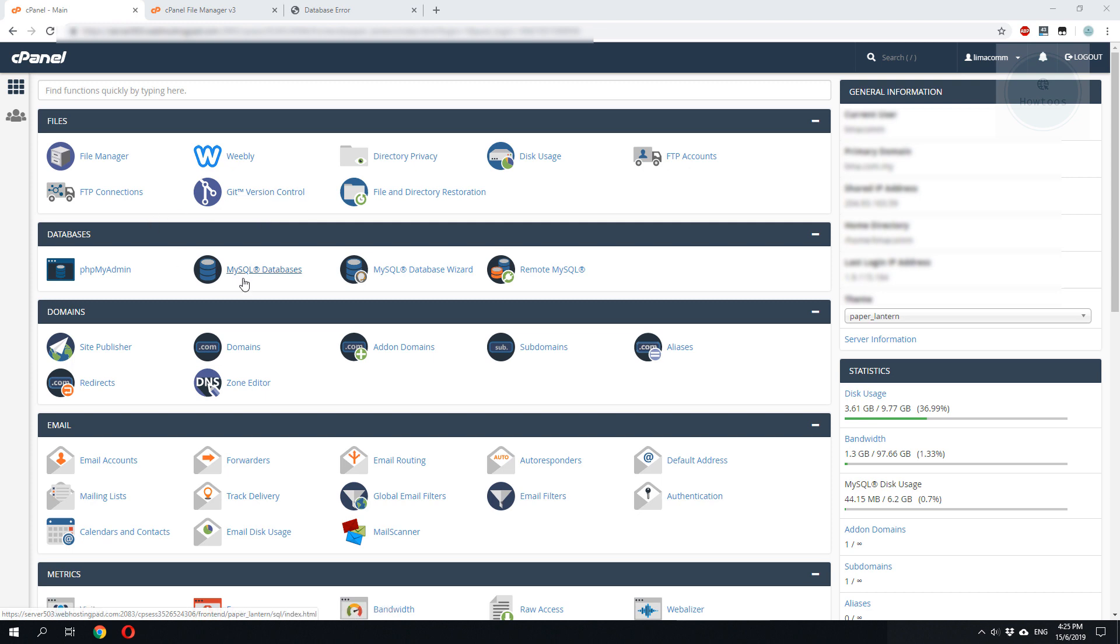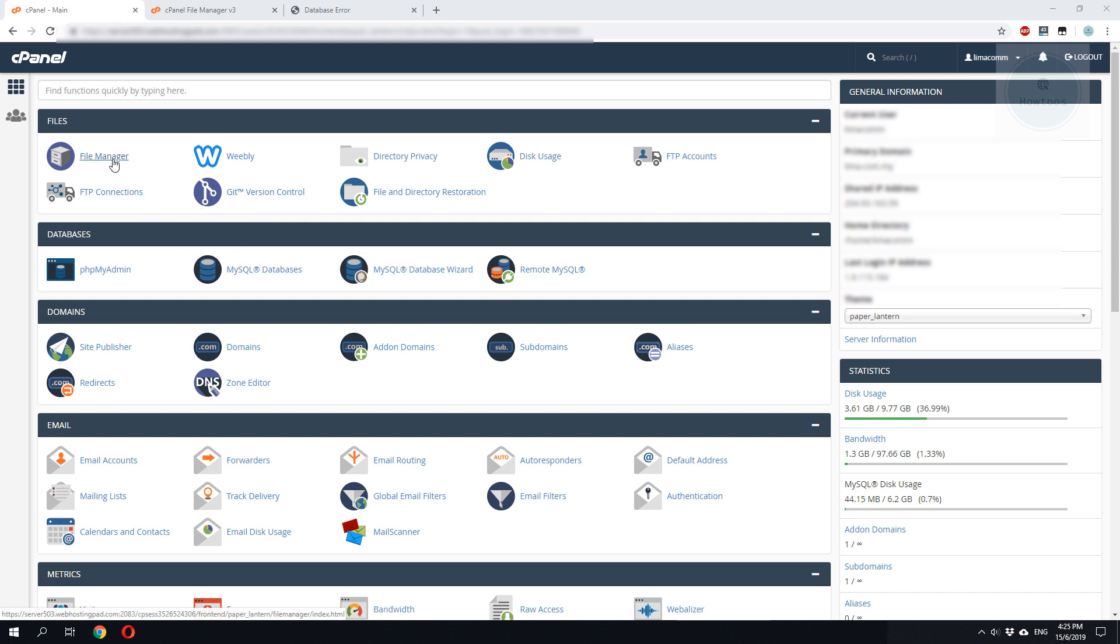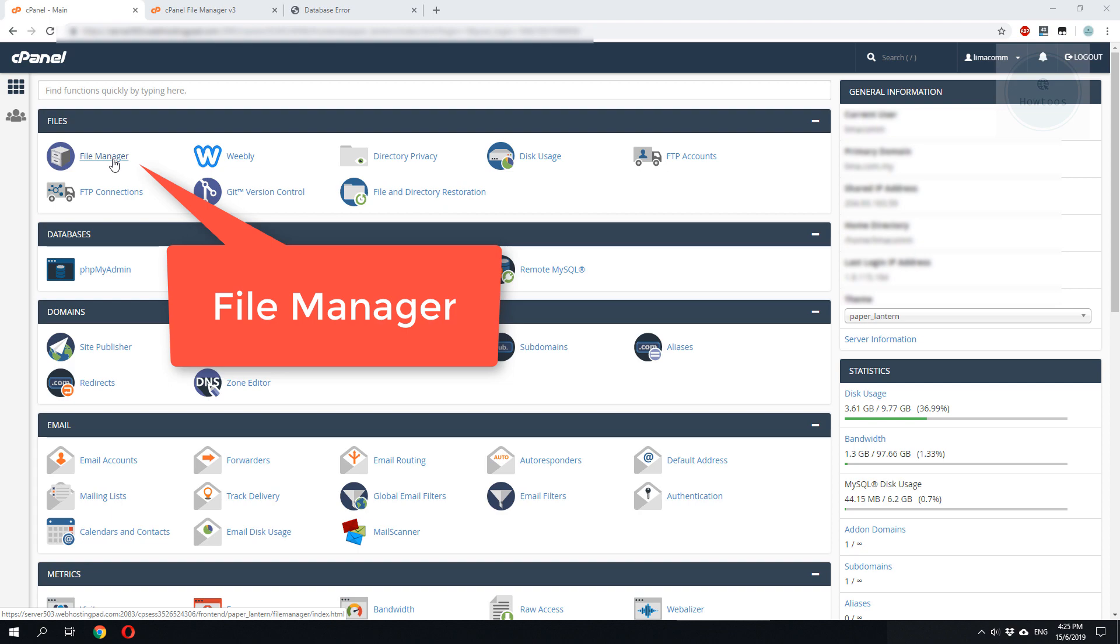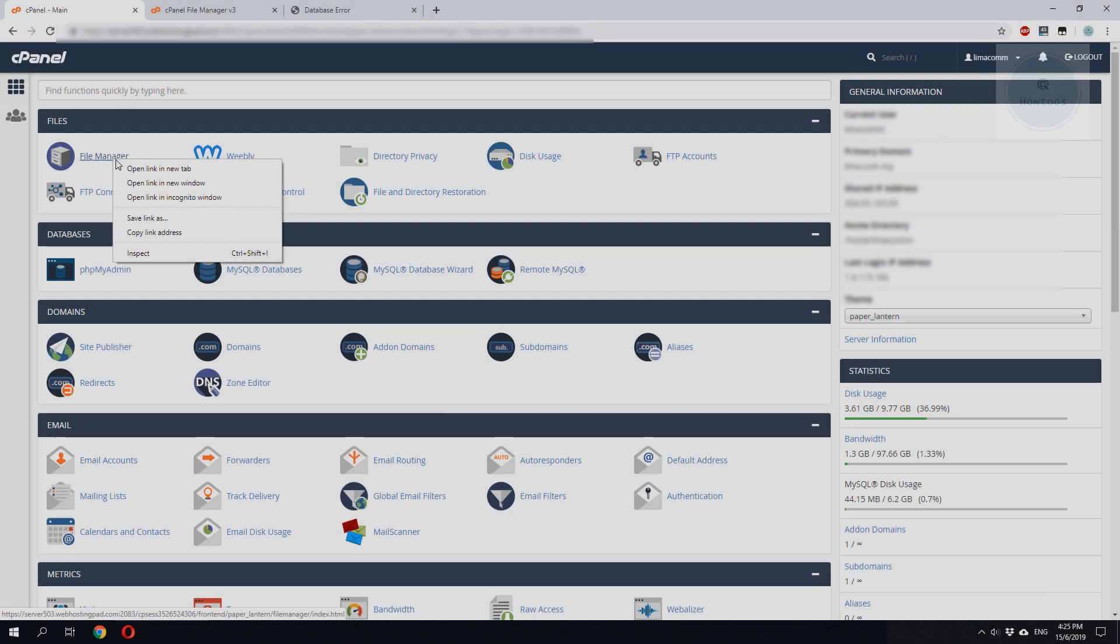Okay, first you need to be logged into your cPanel. So to enable the wp-debug, we need to go to file manager.